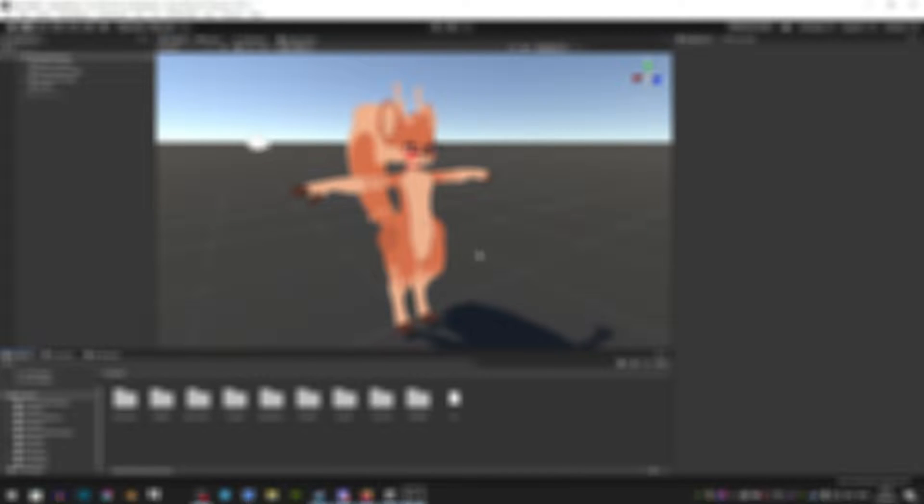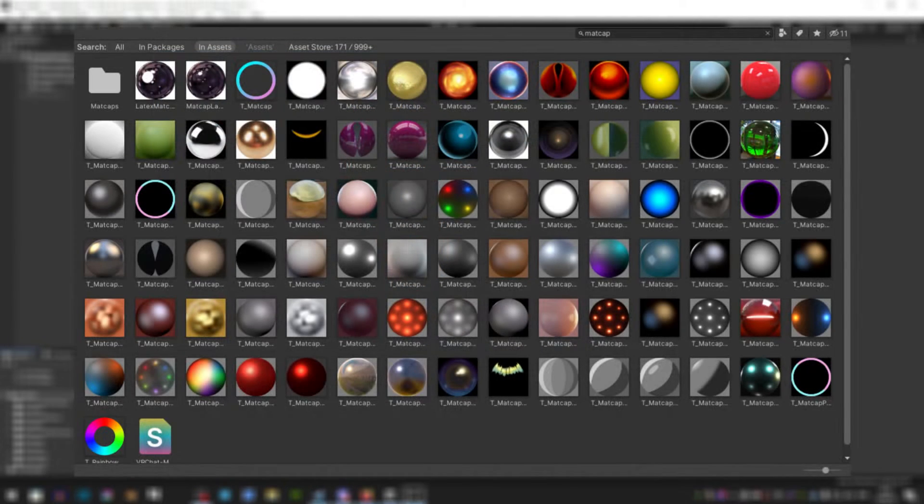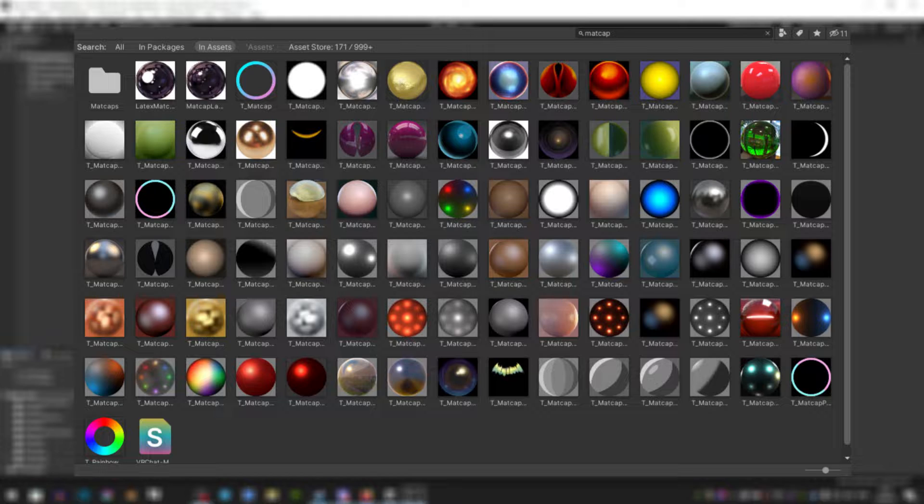Hey guys and welcome back to another one of my videos. Today I'm going to be talking about matcaps. If you don't know what these are, they're basically modified versions of materials in Unity and can be used for all sorts of purposes.